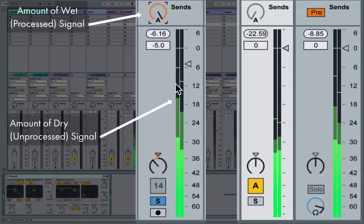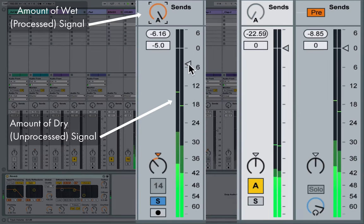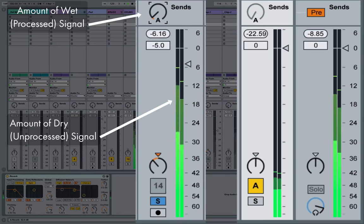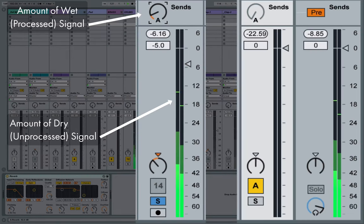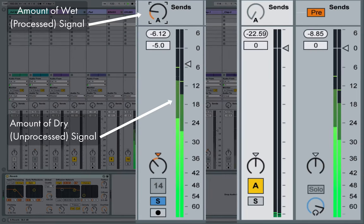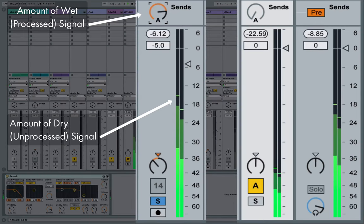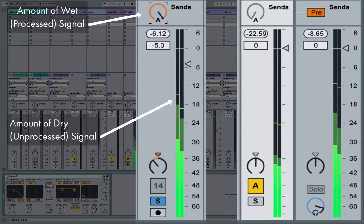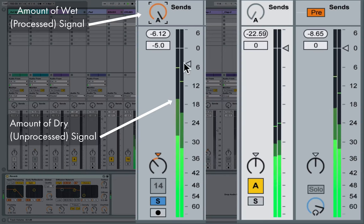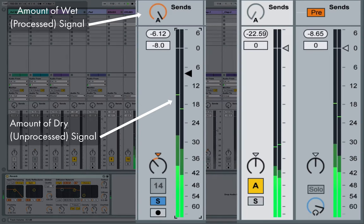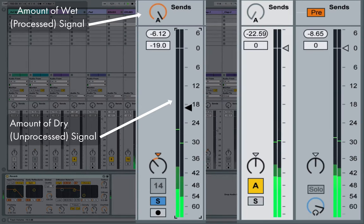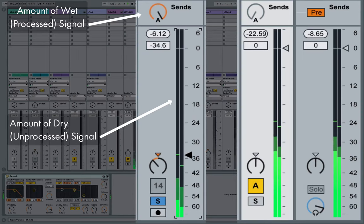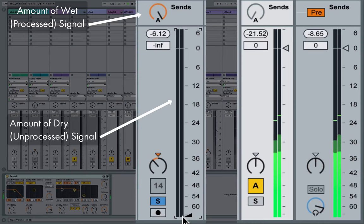So I can start with my unreverberated sound, then I can start to add reverb to that. And now when we're right here at a perfect balance between dry and wet, we've taken the sound from being something up close and intimate. Now it starts to recede back into the space.